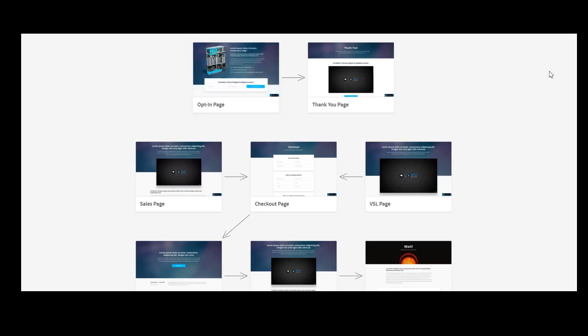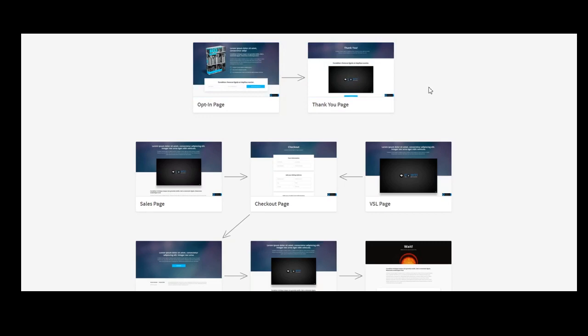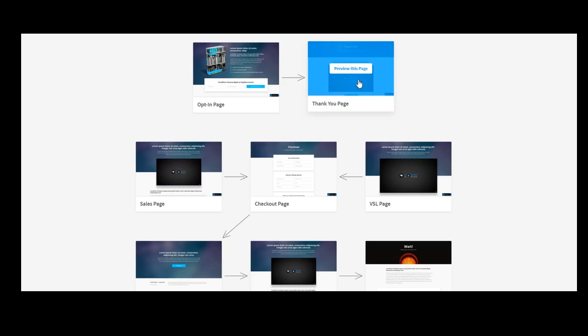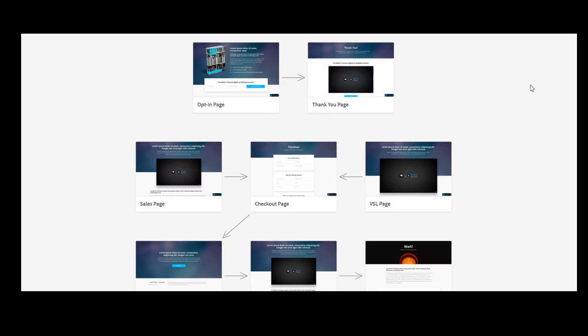And after that, they will go to a thank you page, where you will have the opportunity to tell them about something else, which could be an upsell or if they want to learn more about it, or you can just thank them for downloading what you have to offer.